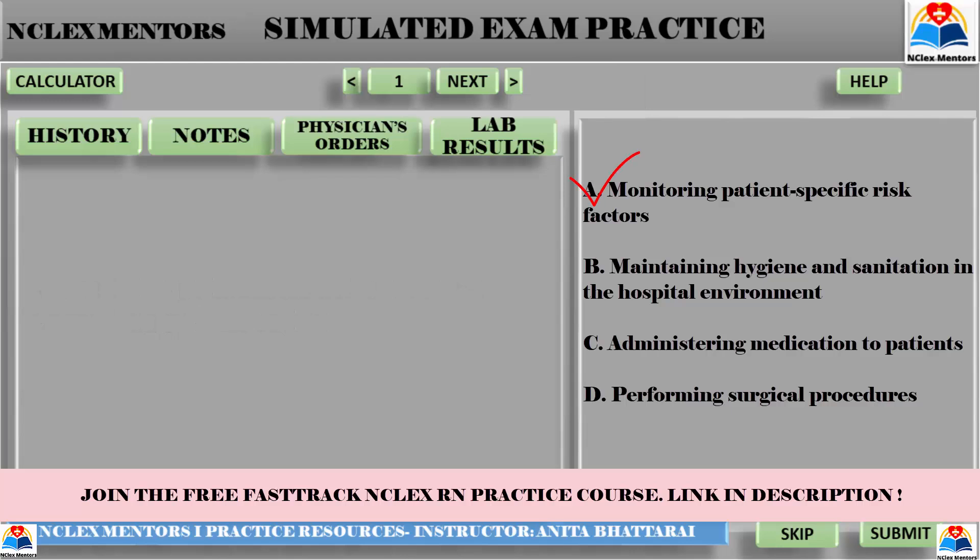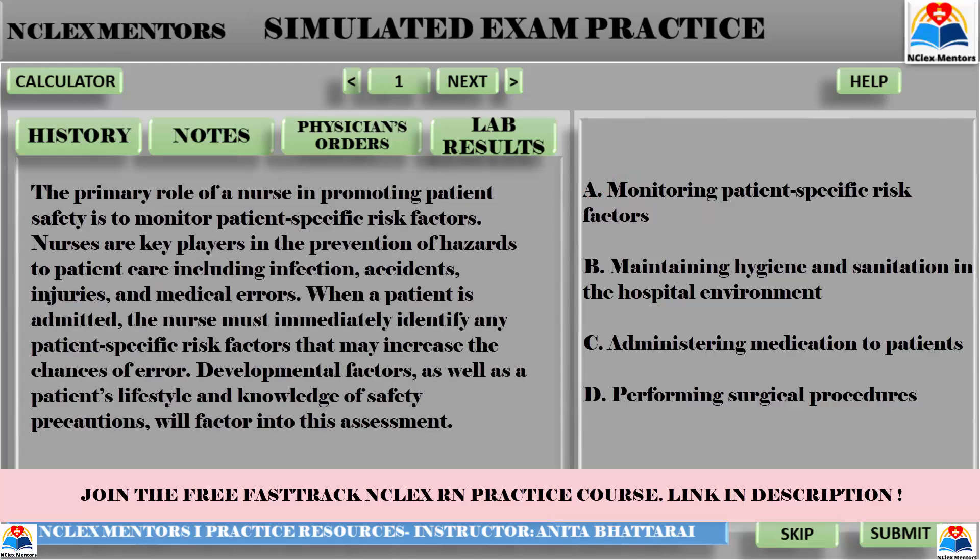The answer is A — monitoring patient-specific risk factors. The primary role of a nurse in promoting patient safety is to monitor patient-specific risk factors. Nurses are key players in the prevention of hazards to patient care, including infection, accidents, injuries, and medical errors. When a patient is admitted, the nurse must immediately identify any patient-specific risk factors that may increase the chances of error. Developmental factors, as well as a patient's lifestyle and knowledge of safety precautions, will factor into this assessment. Option B — maintaining hygiene and sanitation — is important for infection control, but is not the primary role. Option C — administering medication — is part of a nurse's responsibilities, but is not the primary role in promoting patient safety. Option D — performing surgical procedures — is not a role of a nurse, but of a surgeon.